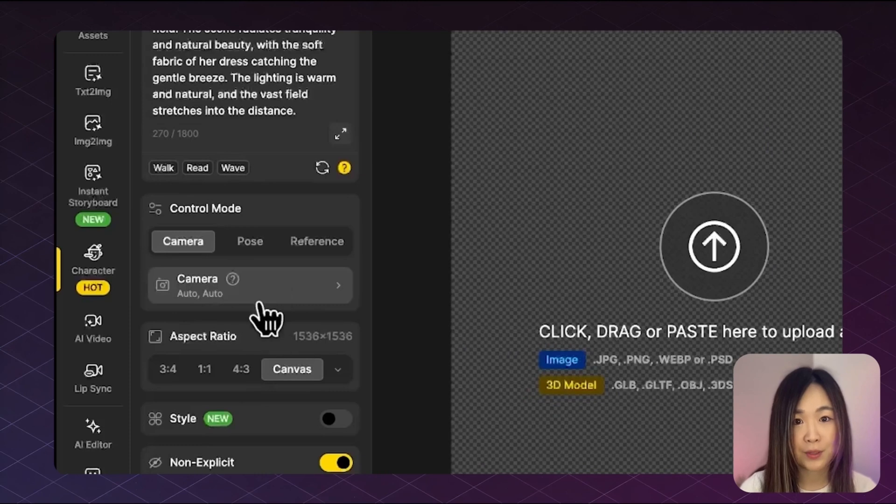The first feature is camera control. Sometimes when we try to guide the camera angle or character direction using just text prompts, the results can be hit or miss. But with camera control, you can easily set the scene exactly the way you envisioned it. If you click on the camera tab, you'll see a range of character directions and camera shots to choose from.